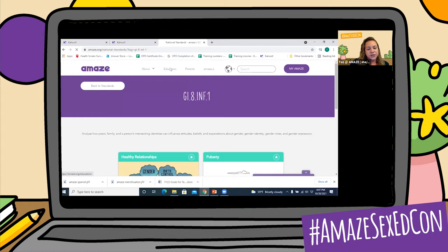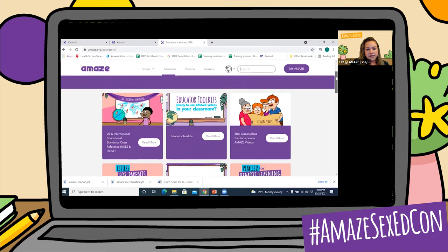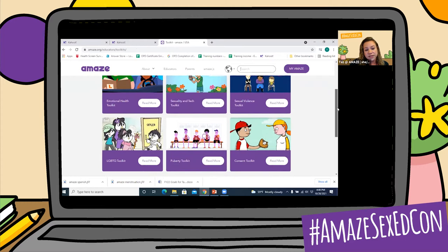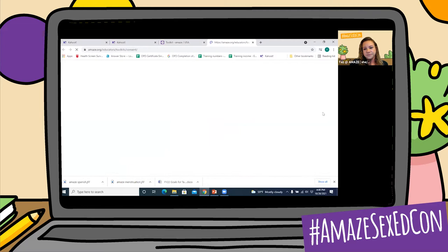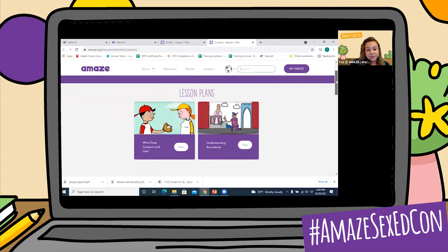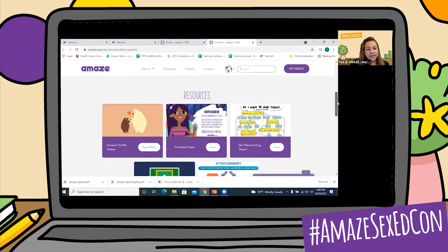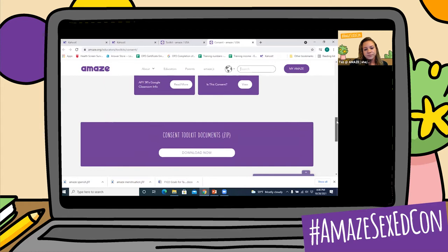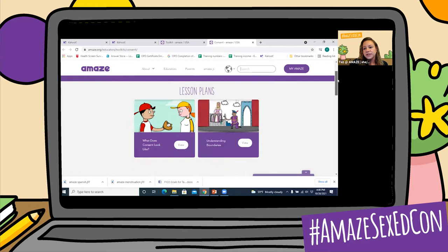Let's go back to our educator resource page. Another resource is our educator toolkits. These toolkits are going to give you lots of different resources about all of these different topics. So let's say you wanted to do a unit on consent. We open up our toolkit — it will provide you with lesson plans. There are two lesson plans there, plus resources like posters, little diagrams, and some Google Classroom info. And then you can also download all of the documents.